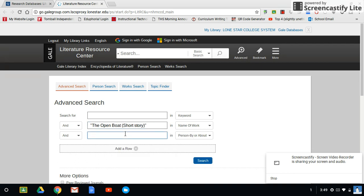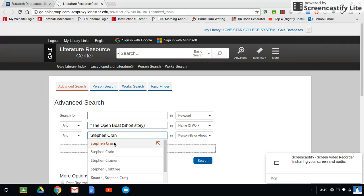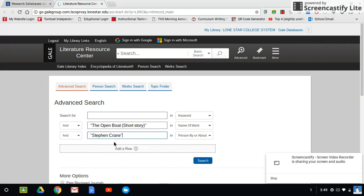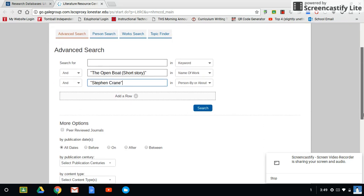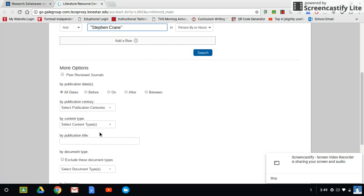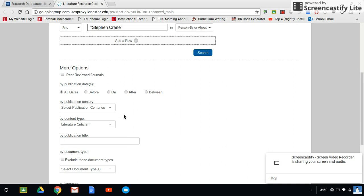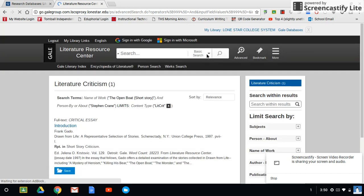This one already has the option, so I'm going to click on short story. And this one is by Stephen Crane, so I'm going to type in Stephen Crane, and before I hit search, I'm going to come down here and select my content type. I'm not looking for biographies or multimedia or anything like that. I am looking for literature criticism. So I'm going to select that. I'm going to leave all the other options alone, and I'm going to select search.